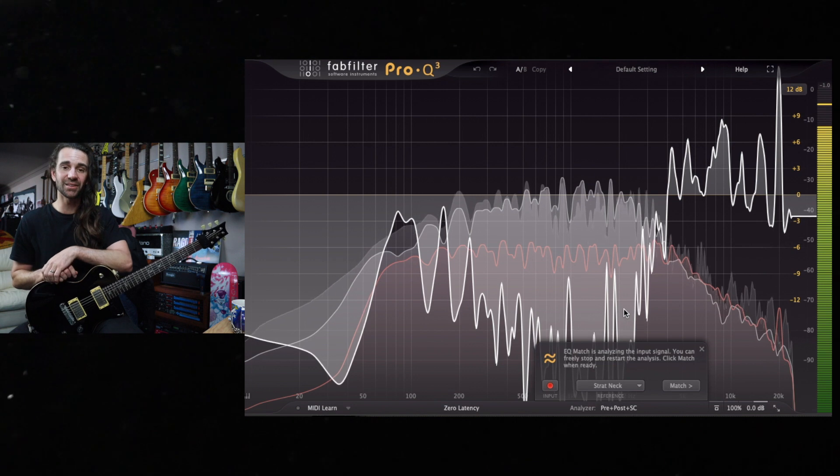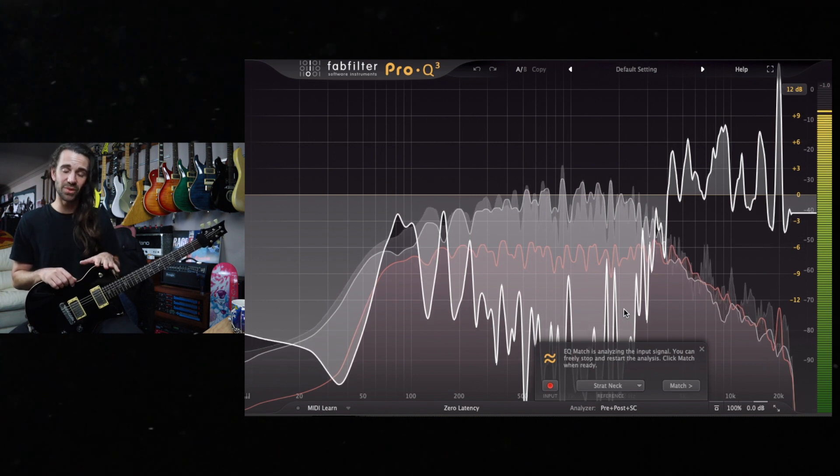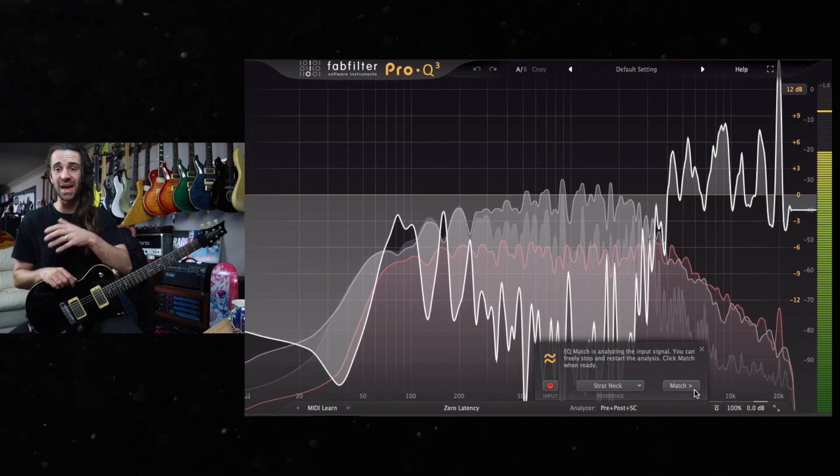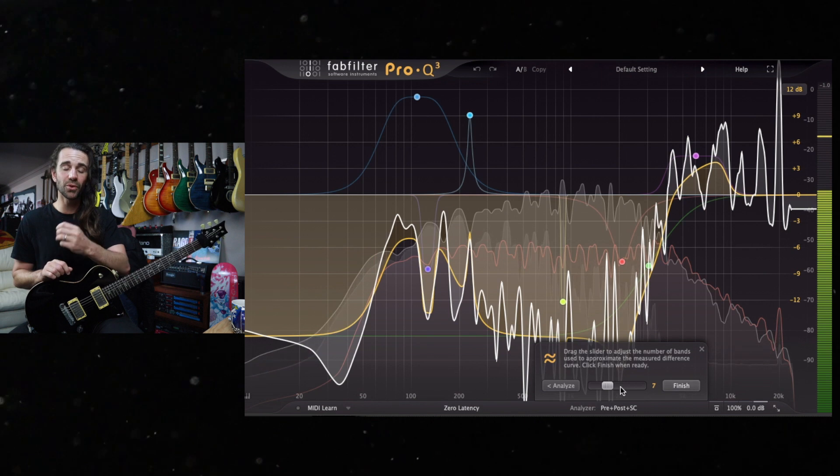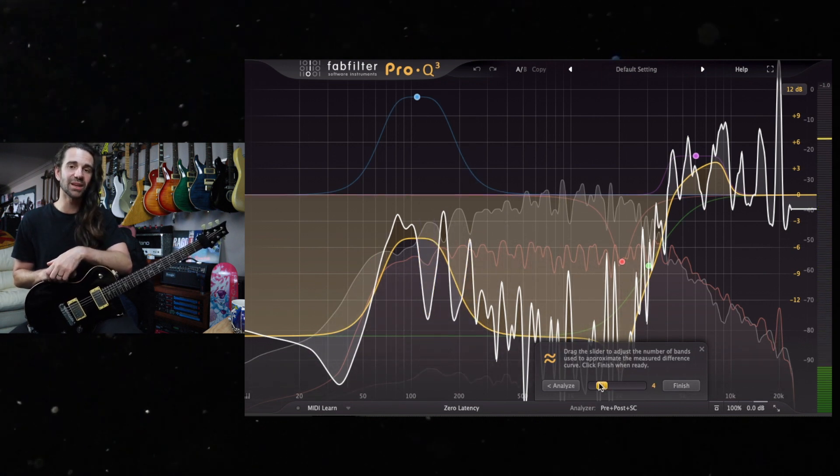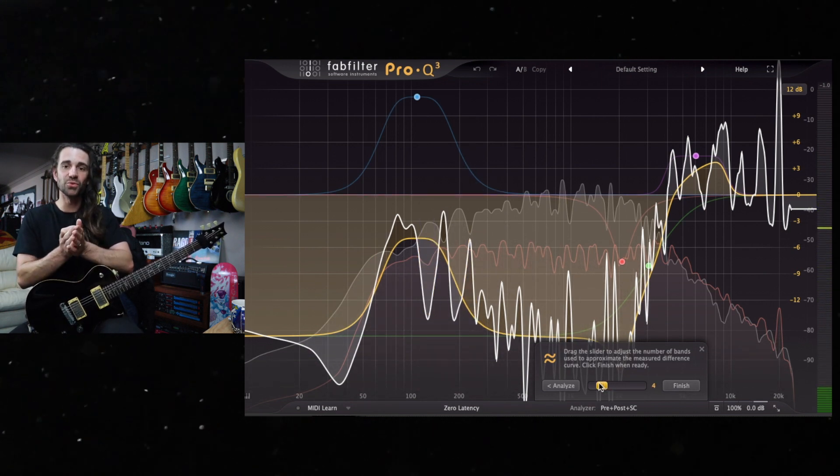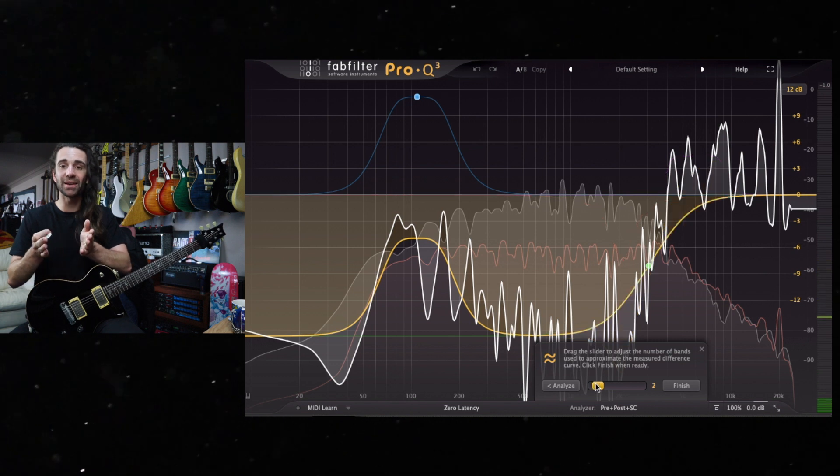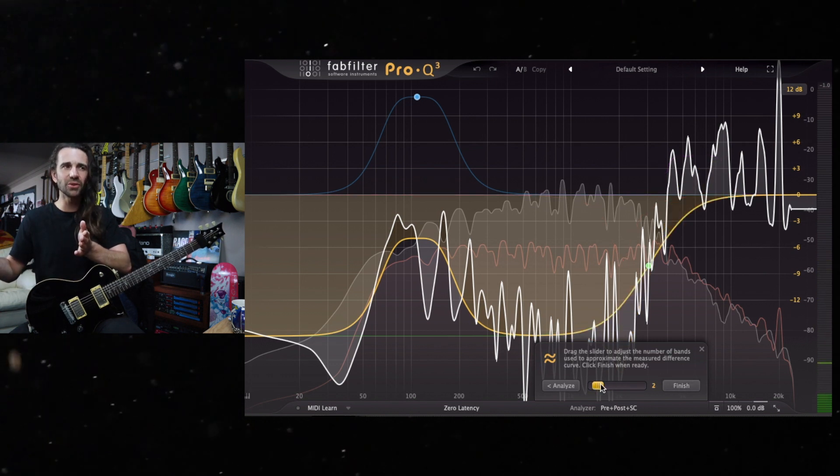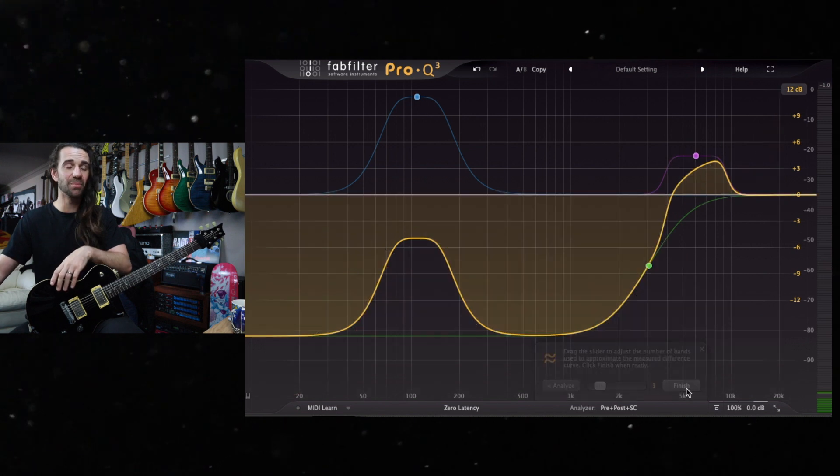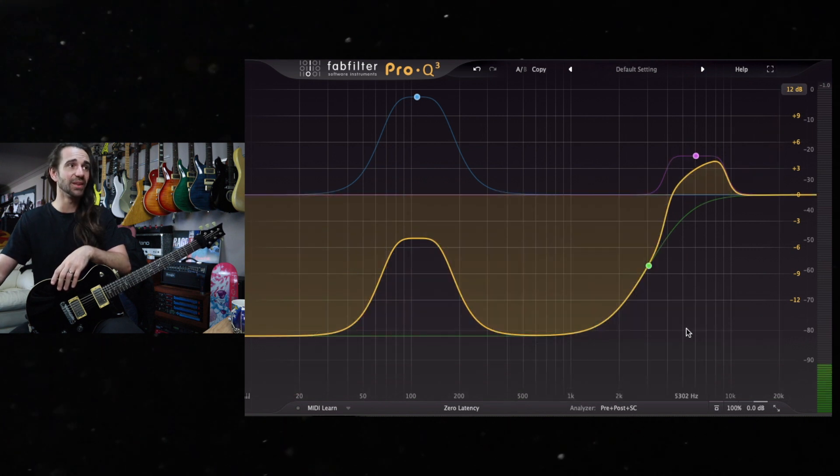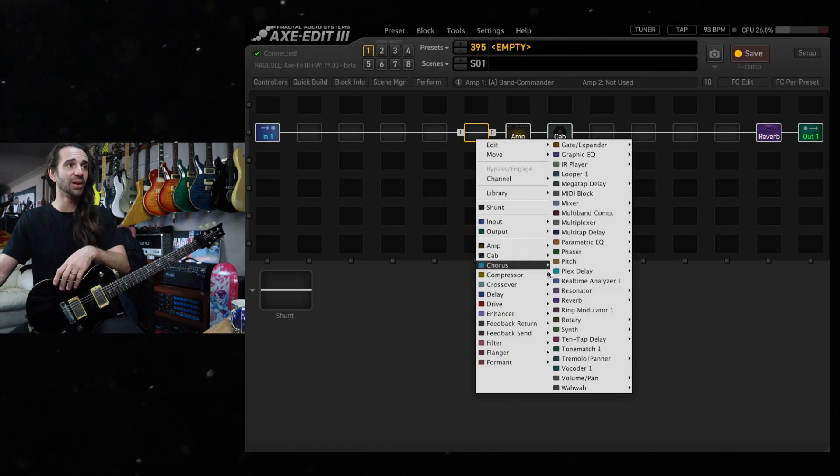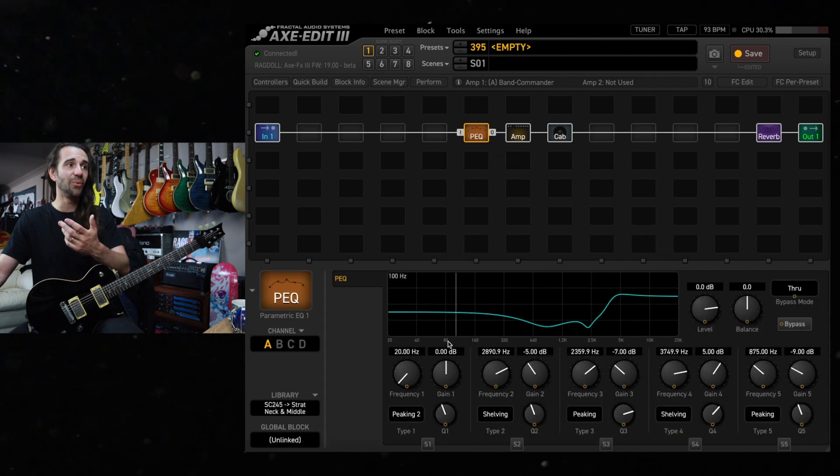I saved that as a reference, then repeated it with this guitar and used the EQ match function. What's cool about Pro Q3 is you can choose how finely you want to get that approximation with EQ. I think I chose three or four bands based on that approach, then took those values and plugged them into this parametric EQ block which we can see right here.